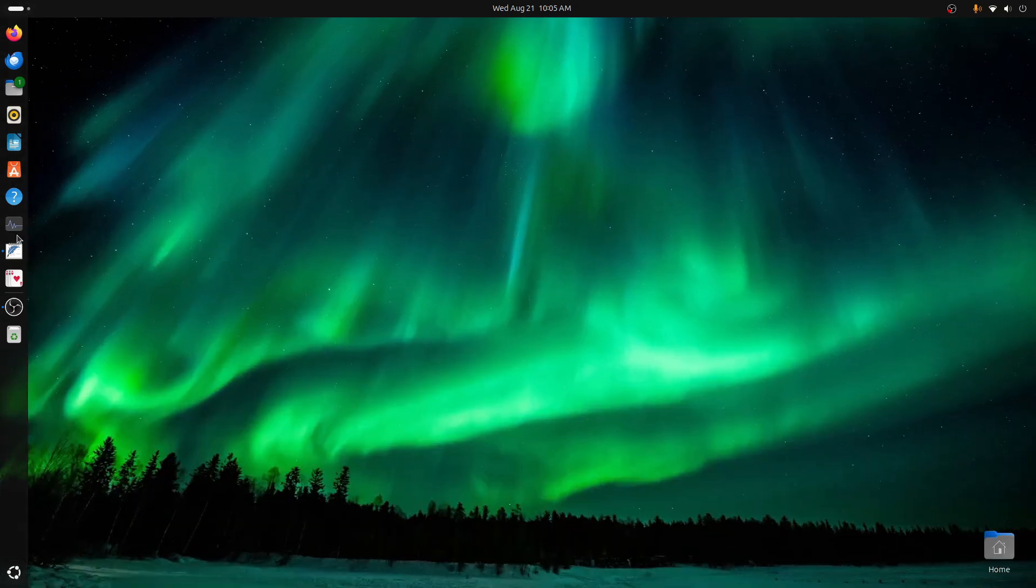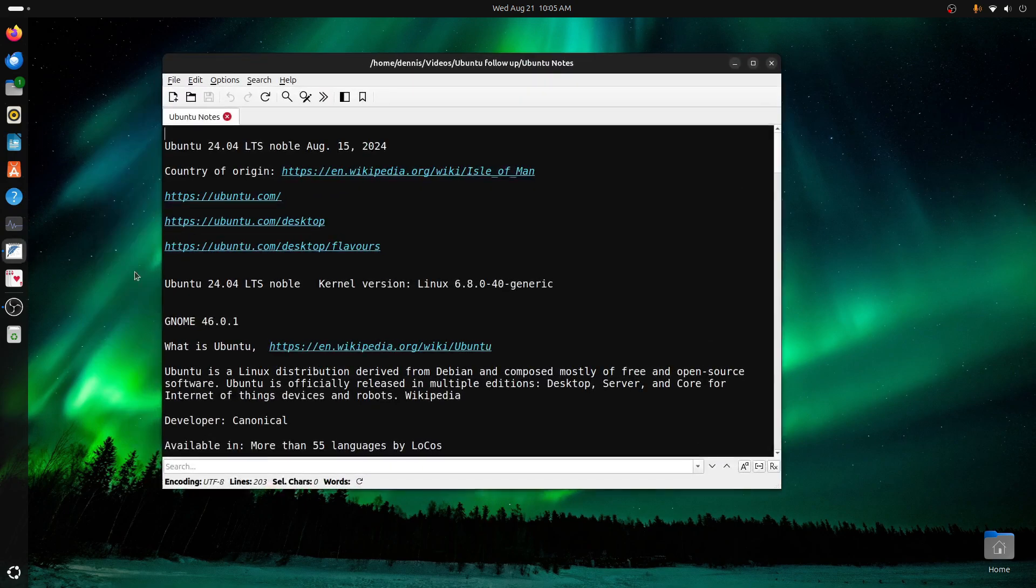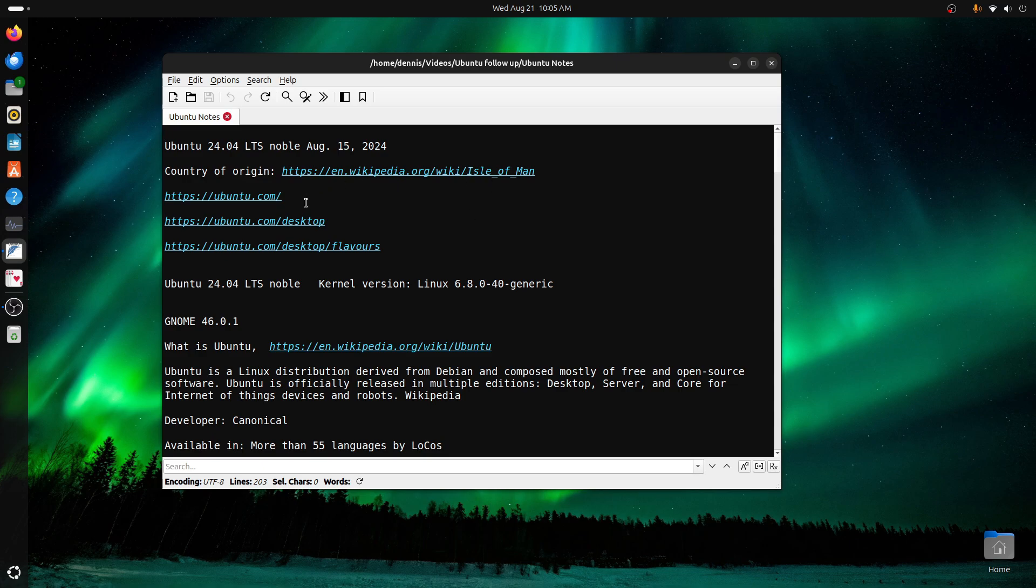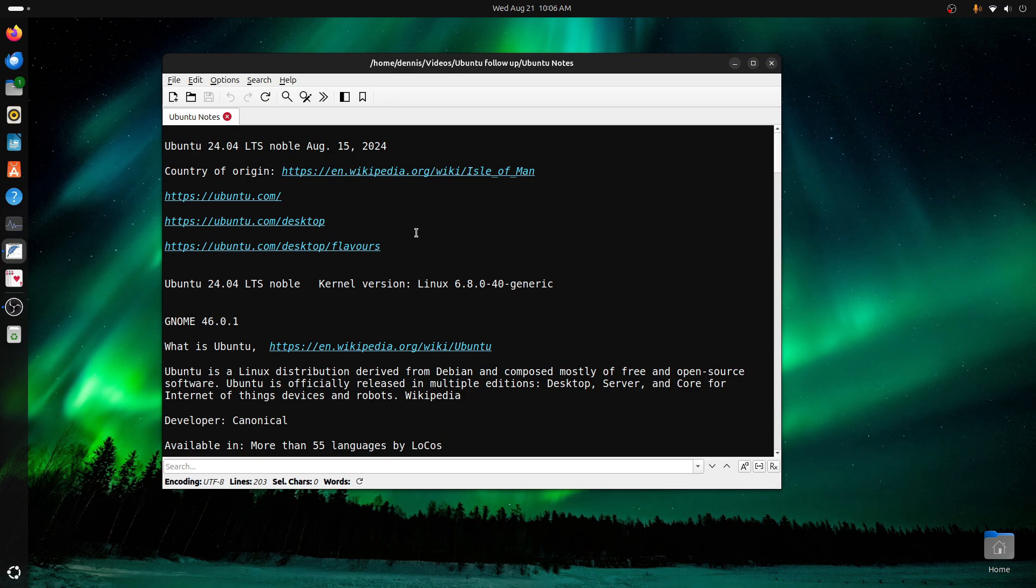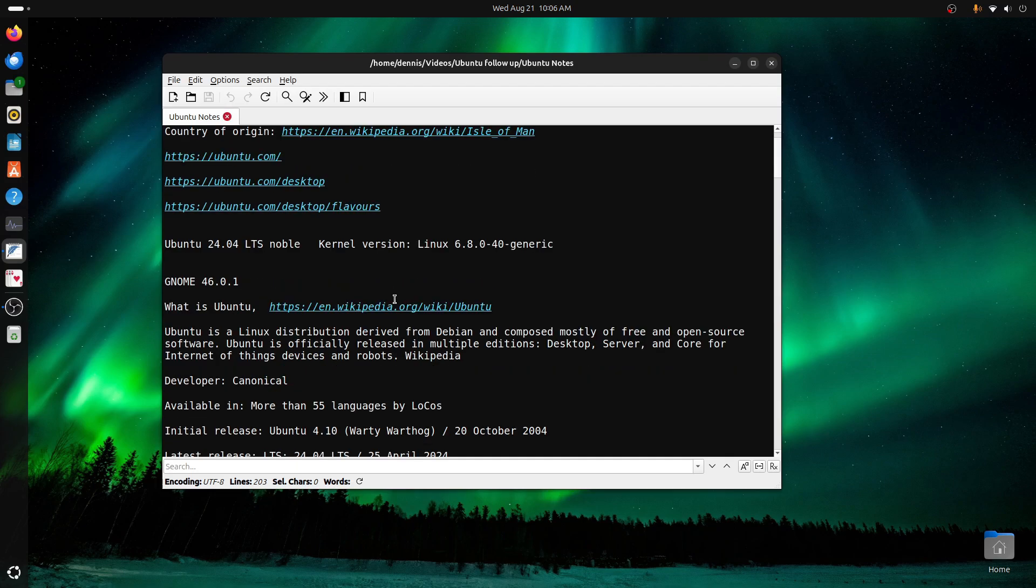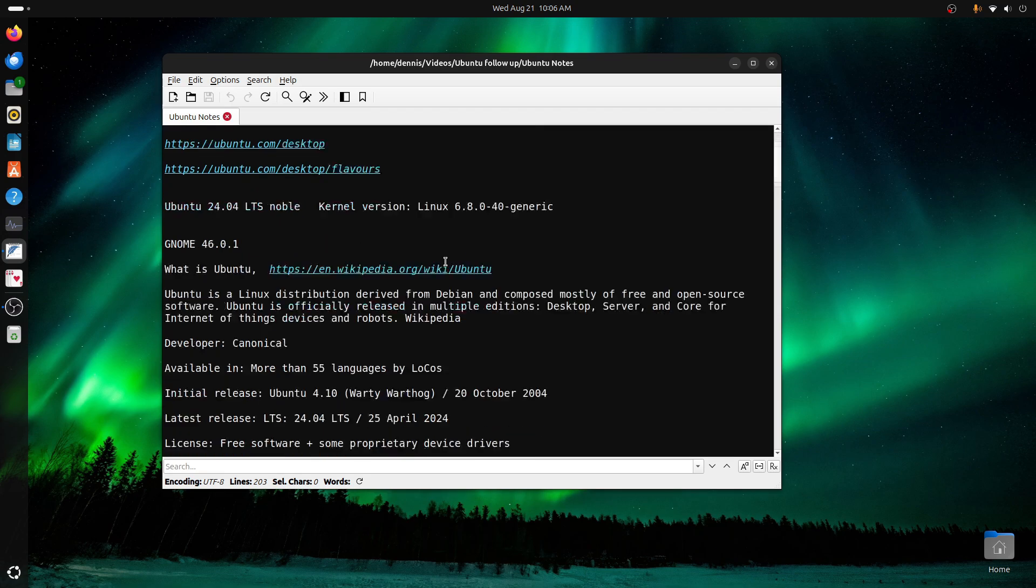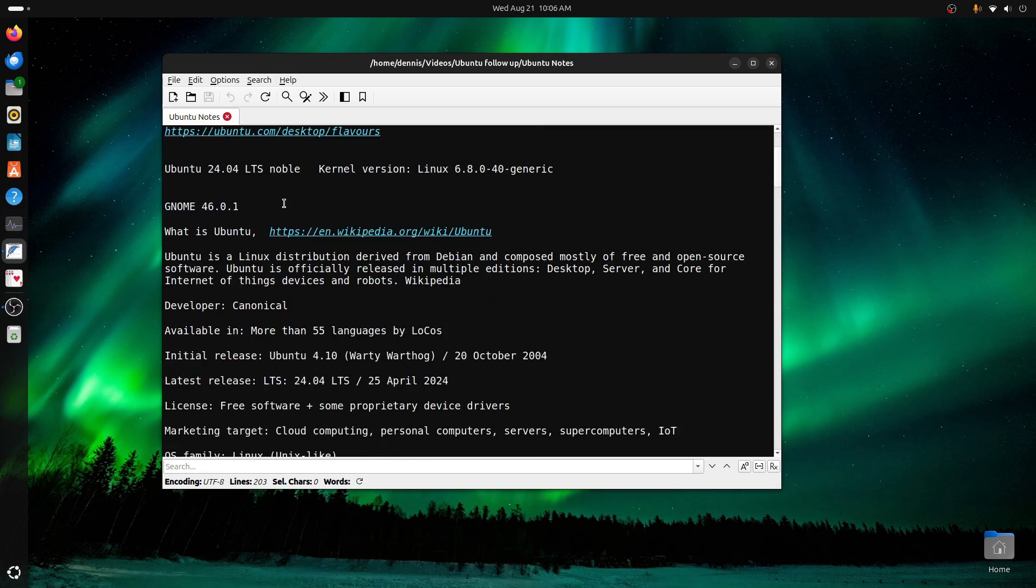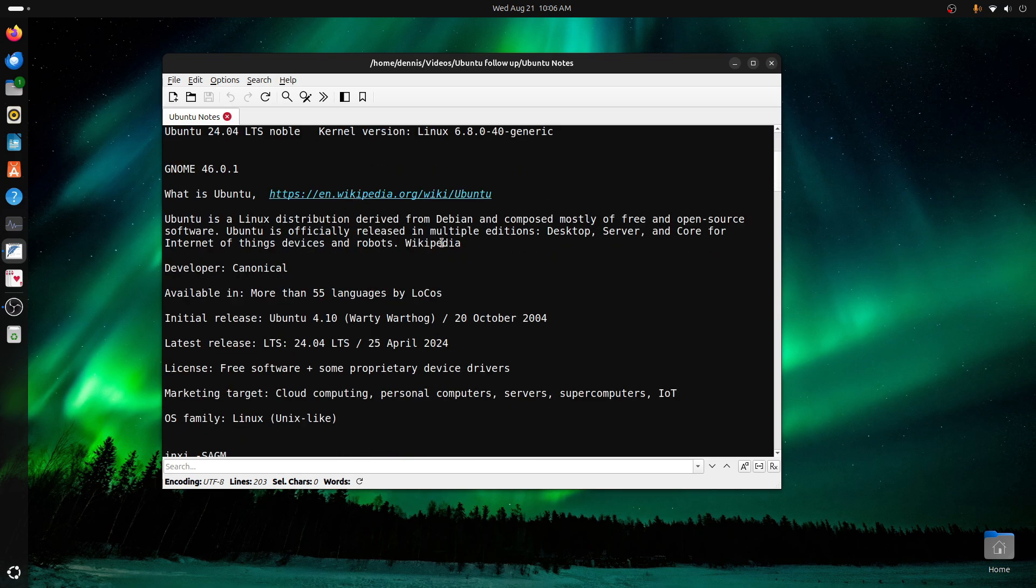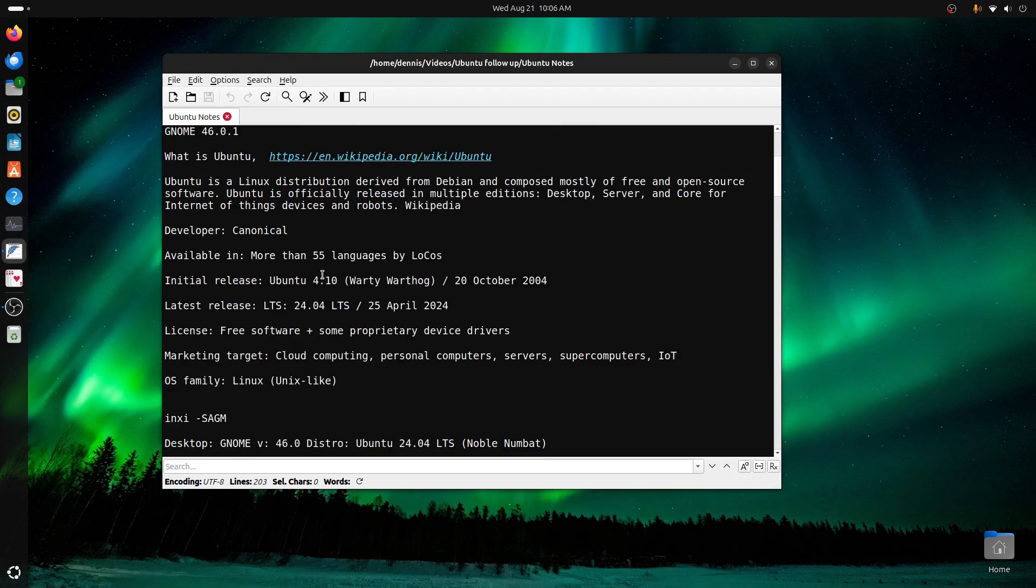Now, I'm going to bring up my notes here. This is Ubuntu 24.04, the LTS Noble. Country of origin is the Isle of Man. Here's the web link ubuntu.com, and then ubuntu.com/desktop, and then the flavors which it comes in different flavors, KDE, XFCE, and others. 24.04 Noble. This is kernel version 6.8.0. GNOME 46.01. This has come right off of the wiki here. I'll leave it right there for a second, and you can read it if you'd like. Pause the video.